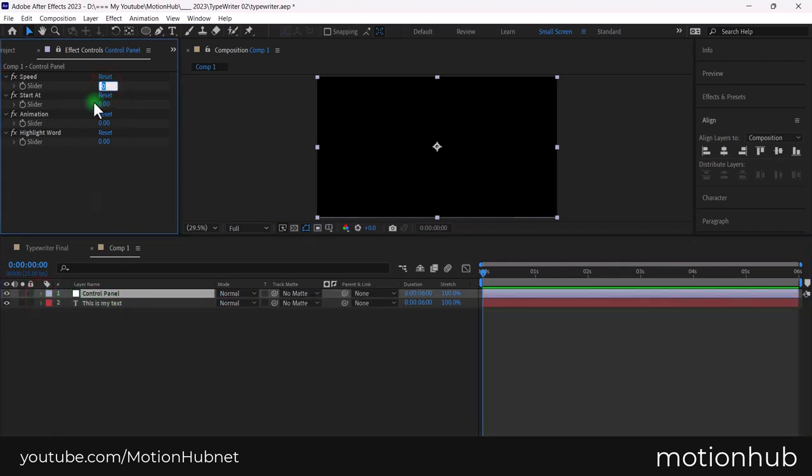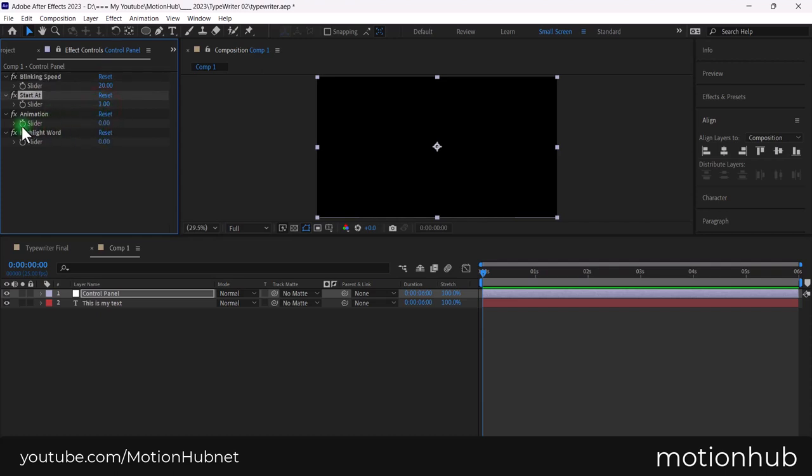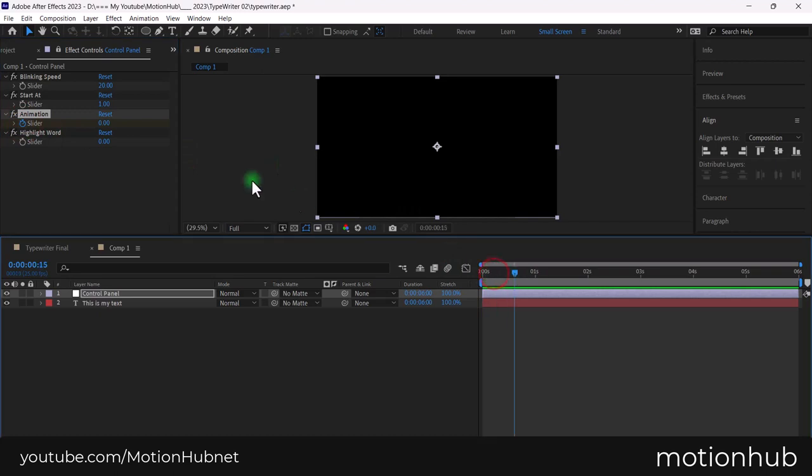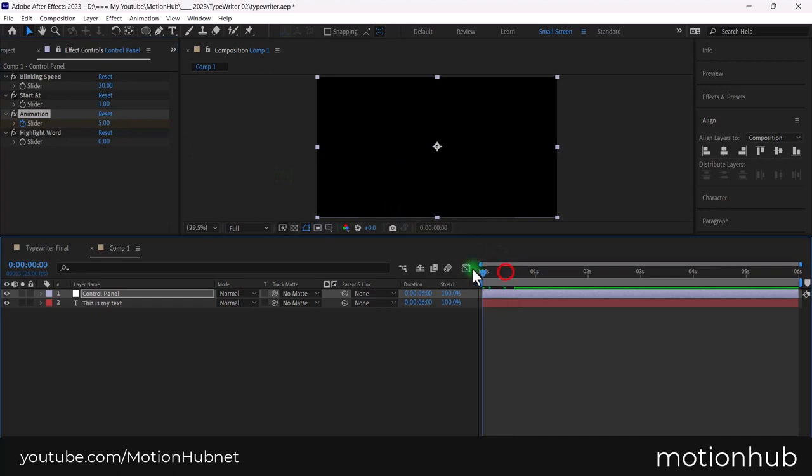Let's set the cursor blinking speed. I will rename it first to blinking speed. Set the value to your desired speed. Set the start at to 1. Now click on the animation stopwatch and set a keyframe, then drag the timeline to 2 seconds and change the value to reveal the full text.